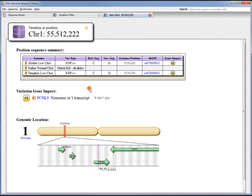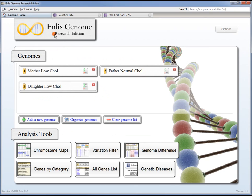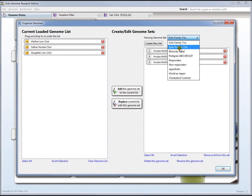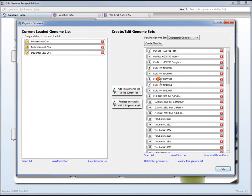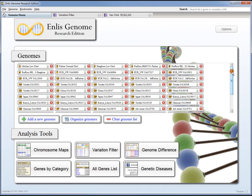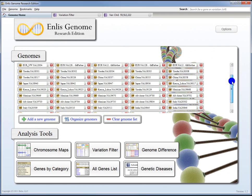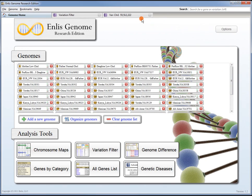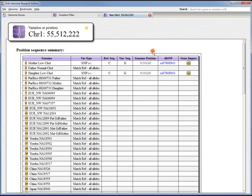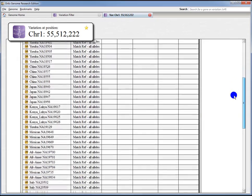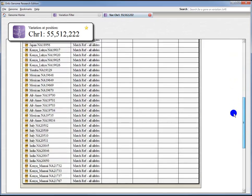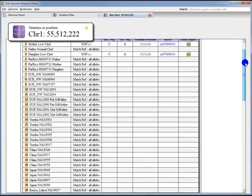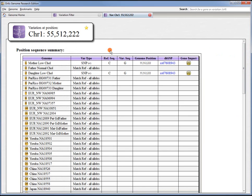Remember, we also searched 53 control genomes, but we didn't have to load those into the program. If we want to view those 53 genomes as well, we can do that very easily. We'll come in here and select that cholesterol control set and say add this genome set to the currently loaded list. That quickly we've loaded up those 53 genomes in addition to the three that we are already viewing. Switching back over to the position page, we can see all of those genomes listed, and see that they match reference on all alleles just like the father. So, none of these genomes share this variation with the mother and the daughter.